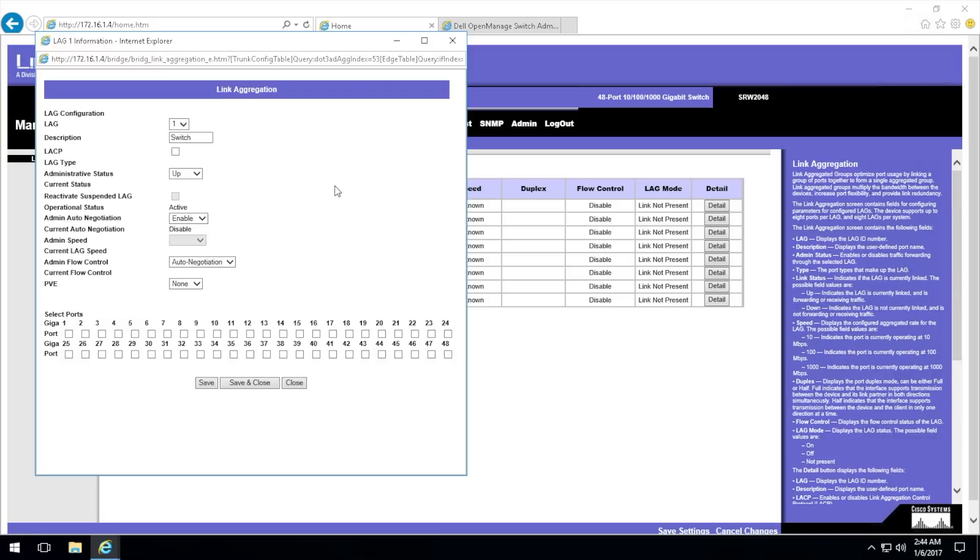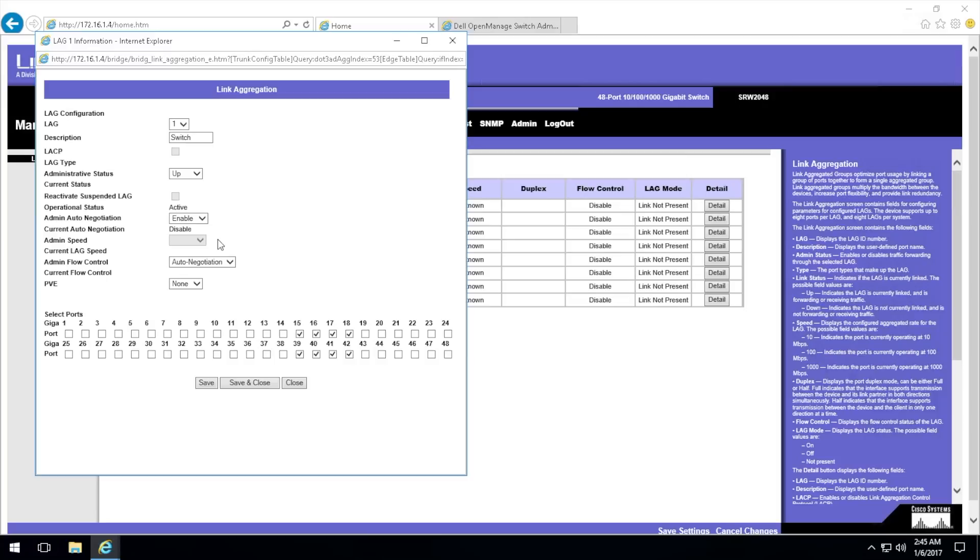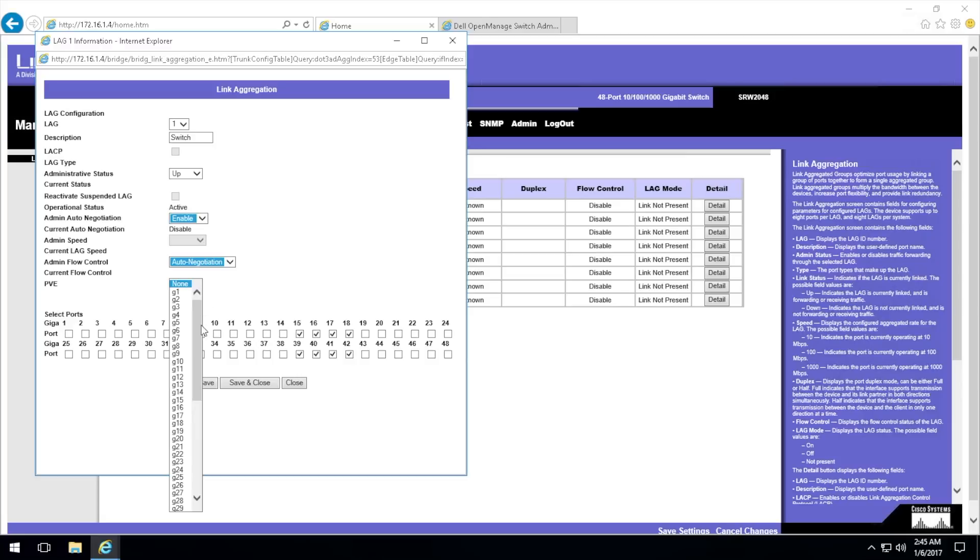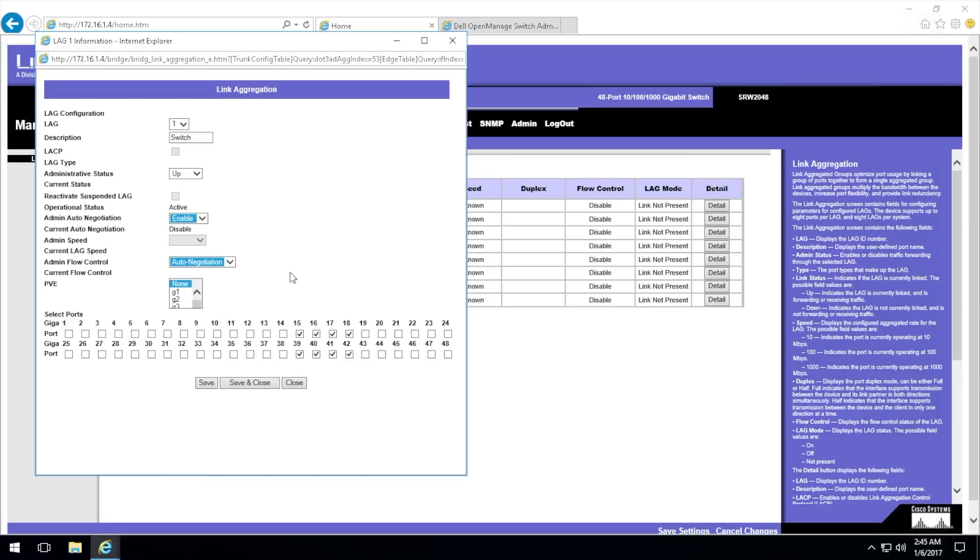We're going to configure our link aggregation. The ports we're aggregating are 15, 16, 17, 18, 39, 40, 41, and 42. It's going to be LAG number one, administrative status will be up, operational status should be active, and we'll let it auto negotiate. Save and close.